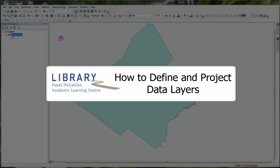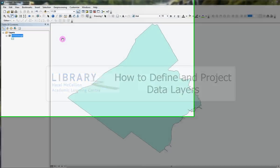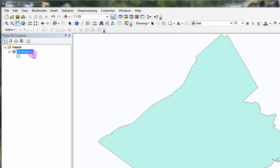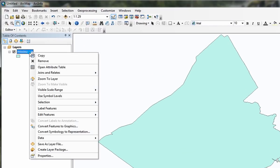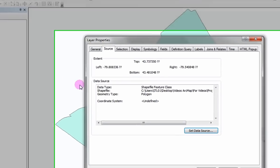How to define and project data layers. You can determine the projection of a data layer by right clicking on it, selecting properties and looking beneath the source tab.